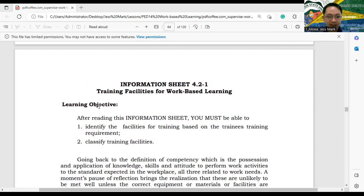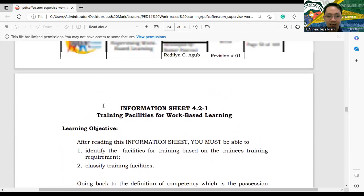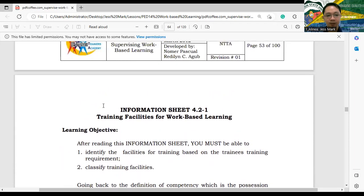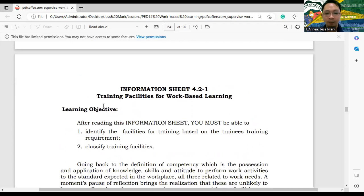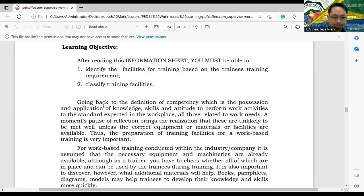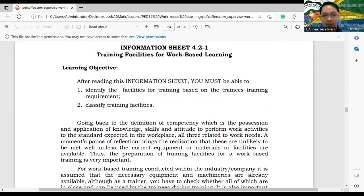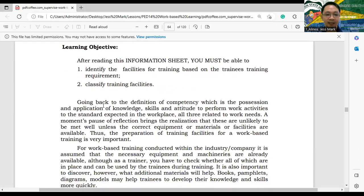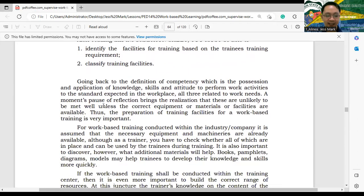I will be giving details on that matter later in the discussion. Let's start with training facilities for work-based learning. After reading this information sheet, you must be able to identify the facilities for training based on the trainee's training requirement, and classify training facilities.